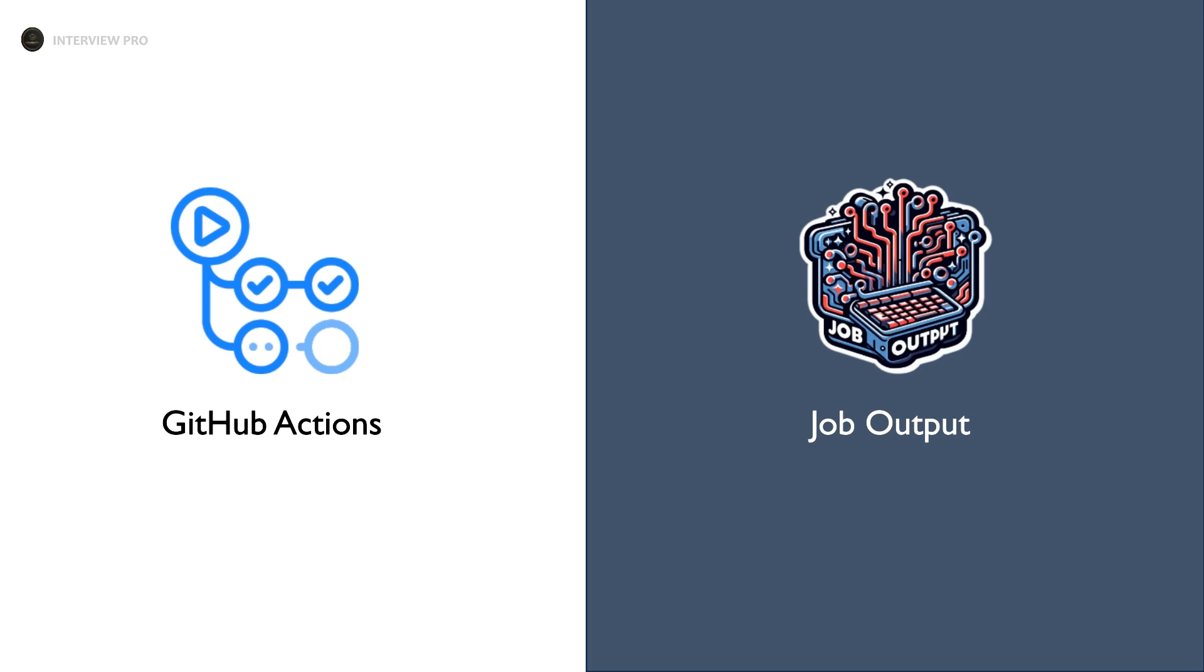Hi everyone. Welcome to InterviewPro. In the last video, we saw how to set outputs in a step and use those outputs in the subsequent steps. In this video, let's see how to set outputs for a job and access these outputs in the subsequent jobs.